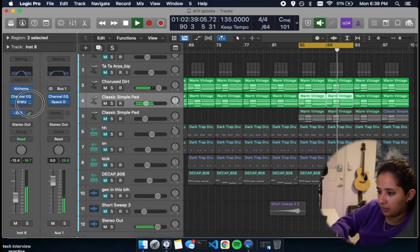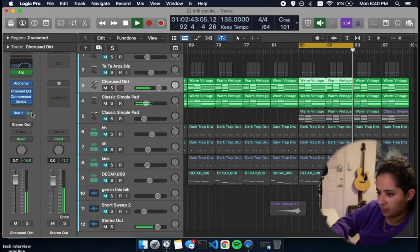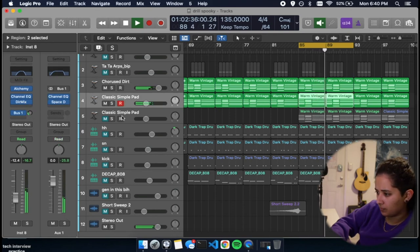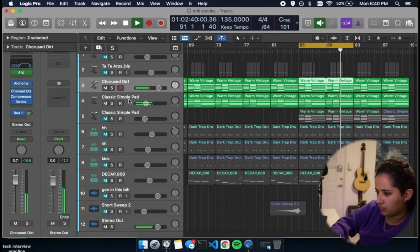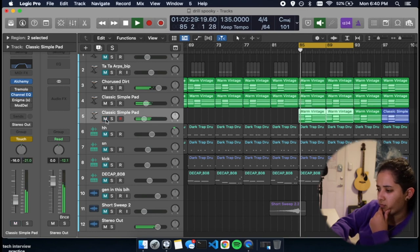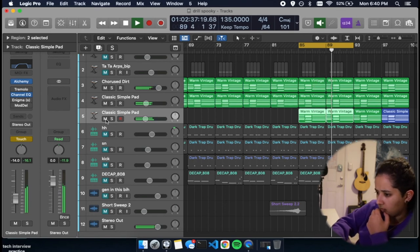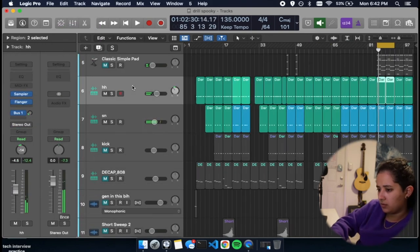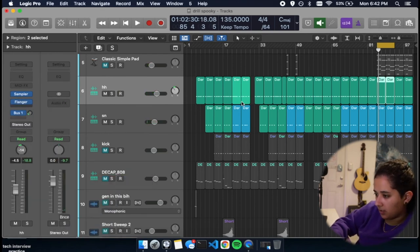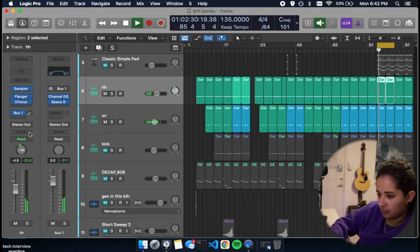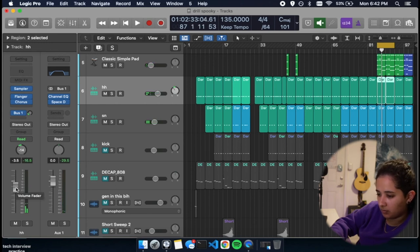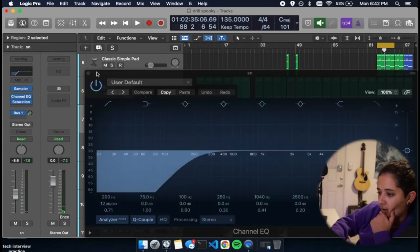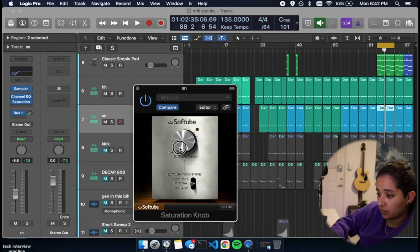I'm going to add reverb. Let's add this one. So the hi-hat has some flanger on it. I think I'm going to just add a chorus to get it a little bit wider. It's already panned to the left. I'm going to increase the volume a little bit. The snare. I added an EQ. I cut out all the lows. And I added a little bit of saturation, which I'm going to increase.